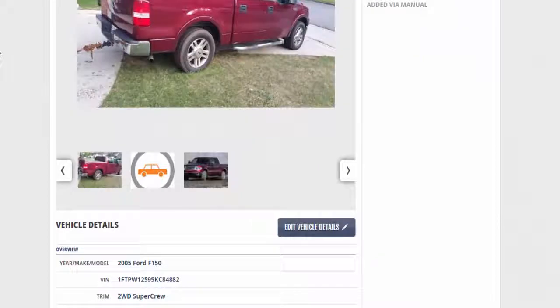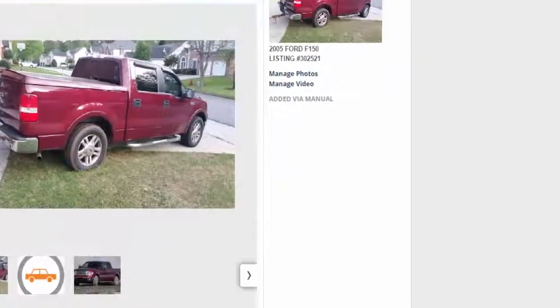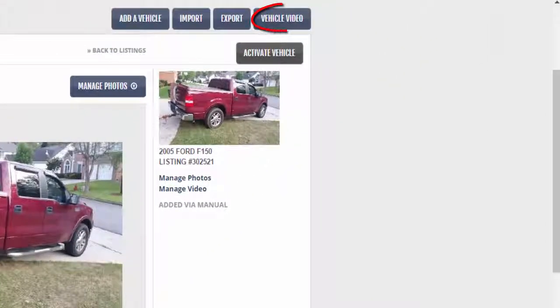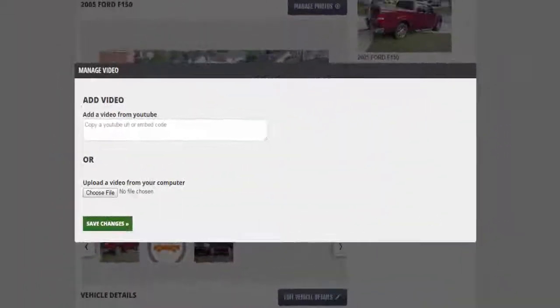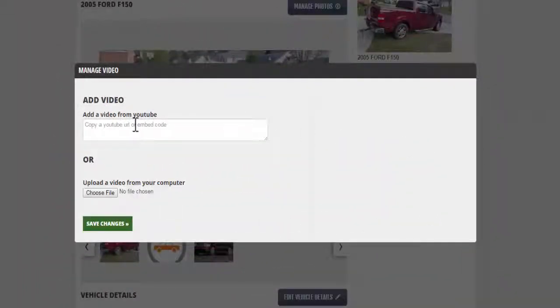Loading videos is just as easy. Click on Vehicle Video at the top of the listing. You can add a YouTube video by entering the URL or embed code, or you can choose an existing file and save changes.